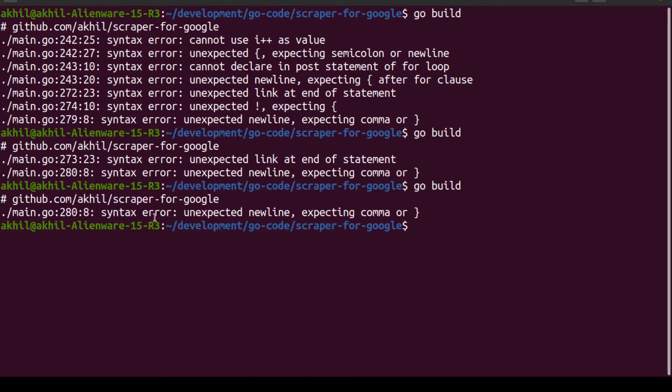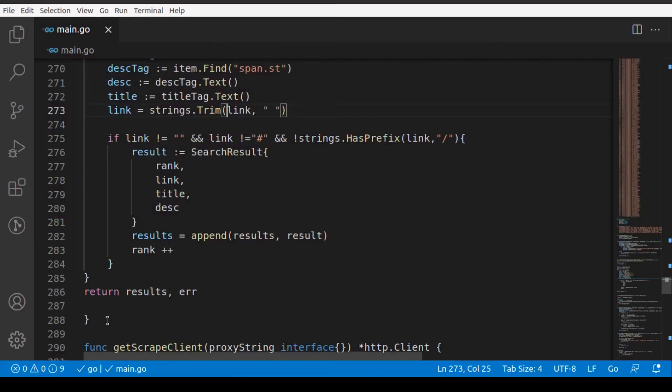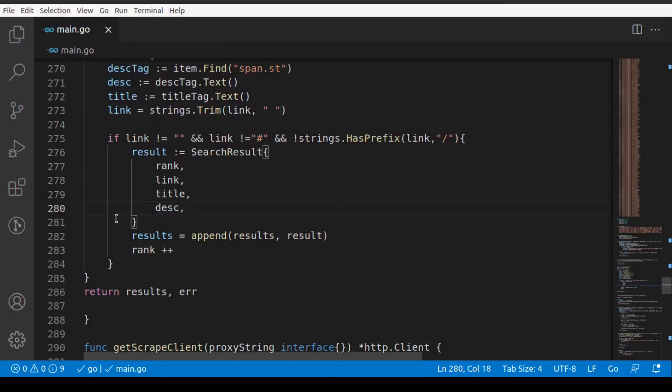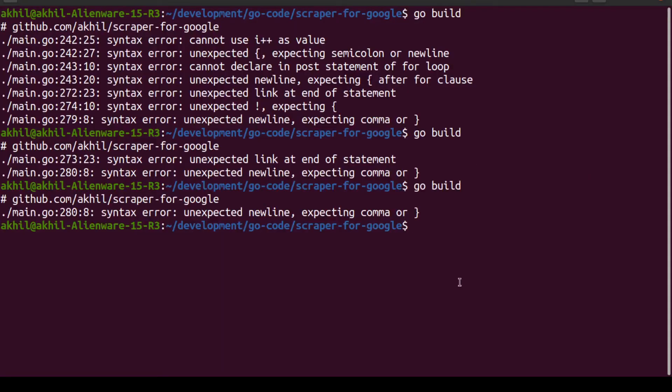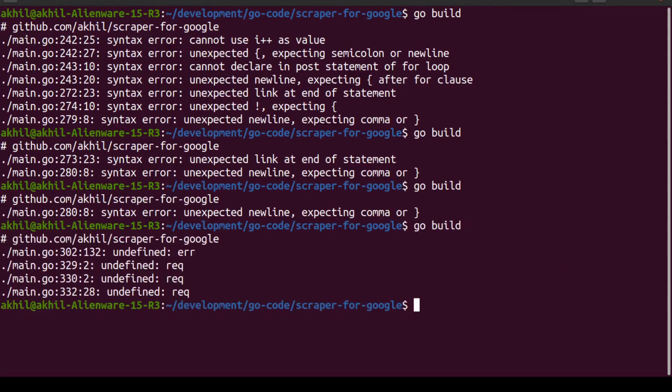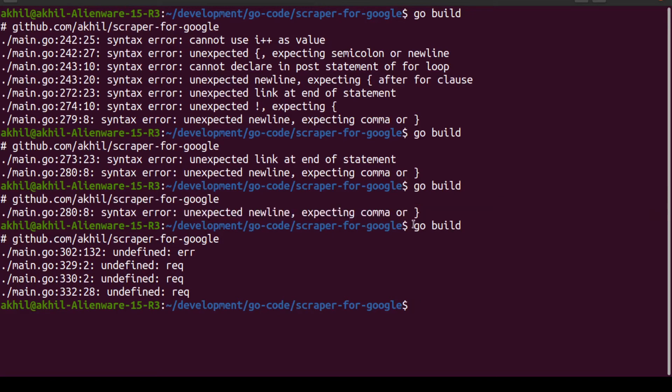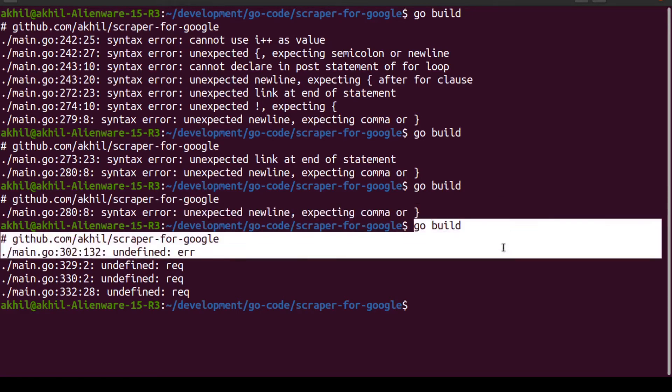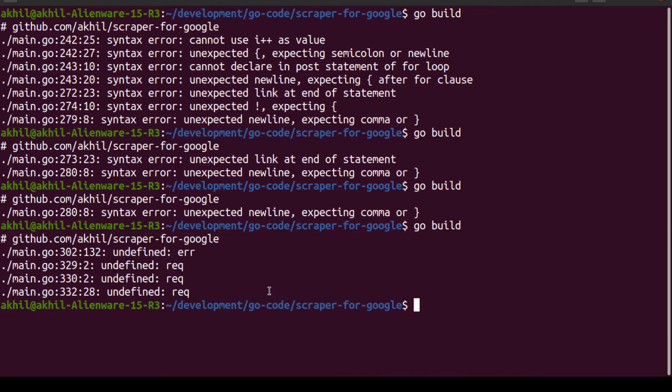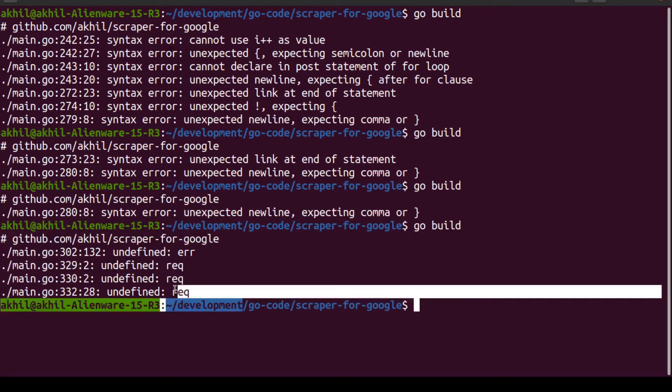Now that also looks okay. Let's try running this again and see what happens. So 280, there's some issues still there. Unexpected comma or bracket line number 280. Yes, so here you need to have a comma as well. Okay, according to Golang.